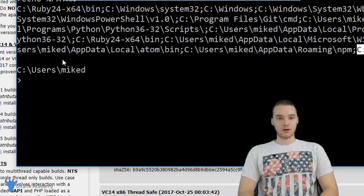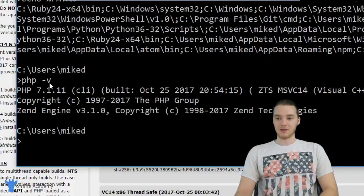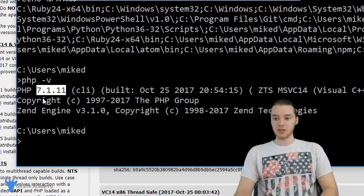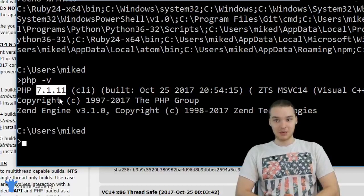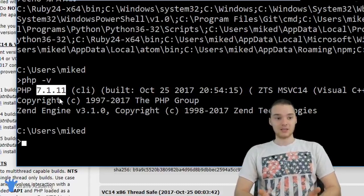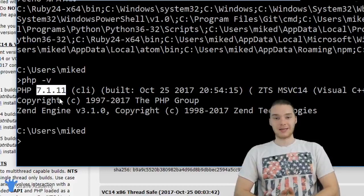In the command prompt, I'm going to type 'echo %PATH%' — this prints out the path variable so we can make sure the PHP entry is in there. As long as that folder is showing up, we've successfully updated the path variable. Finally, type 'php -v' and hit Enter. We should get a version number popping up for PHP. As long as you get a version number and no errors, you've officially installed PHP on your computer. That's all we need to get started writing PHP.